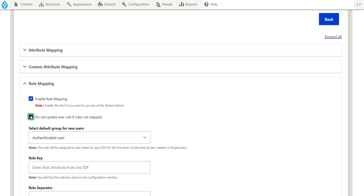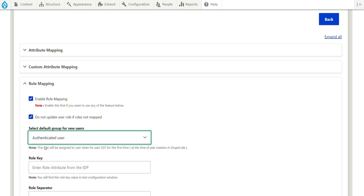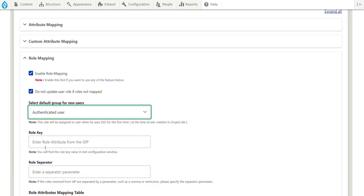From the drop-down, select the default role for the new users logged in to the Drupal site by SSO. This role will be automatically assigned to newly created users upon first login through their IDP credentials in Drupal.